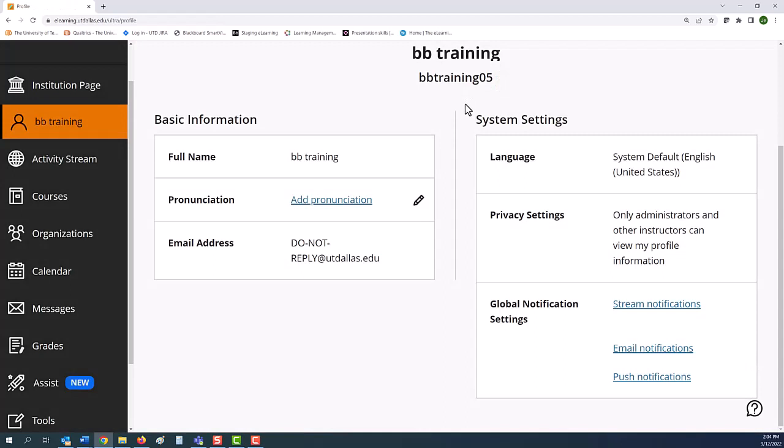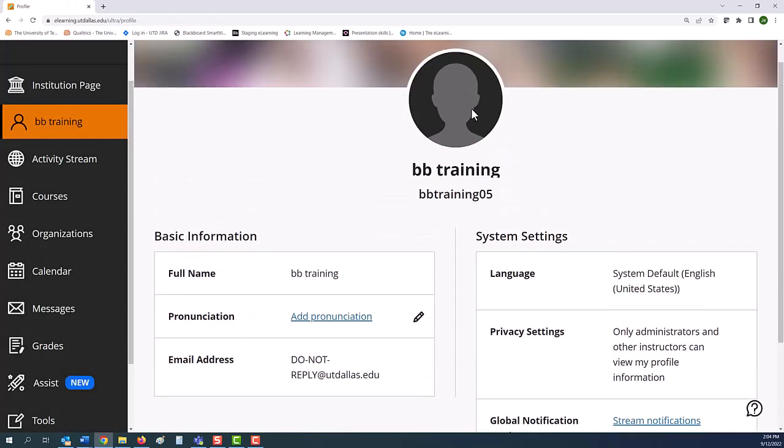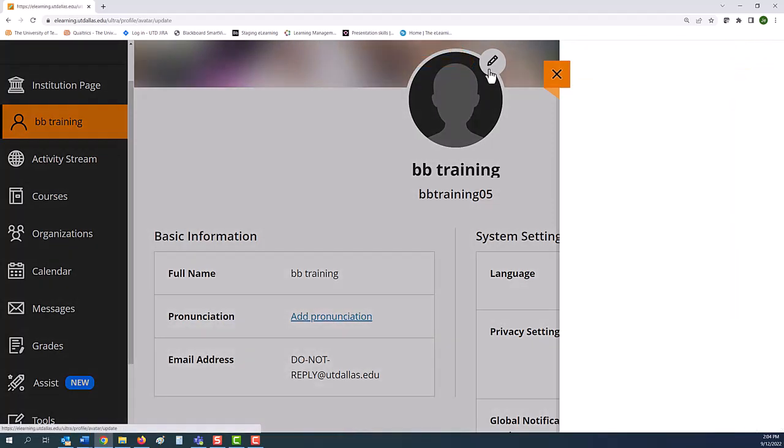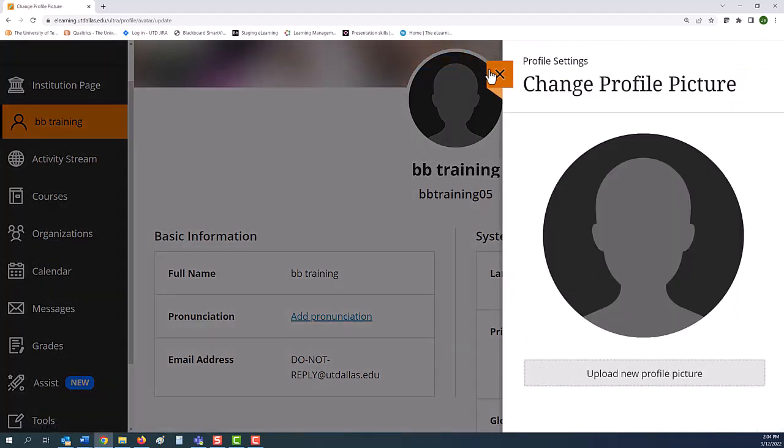So when I move my mouse to my profile, you can see that I have the option to add a photo or image that appears whenever I directly engage with a class or e-learning organization. For example, Discussion Boards or Blackboard Collaborate.